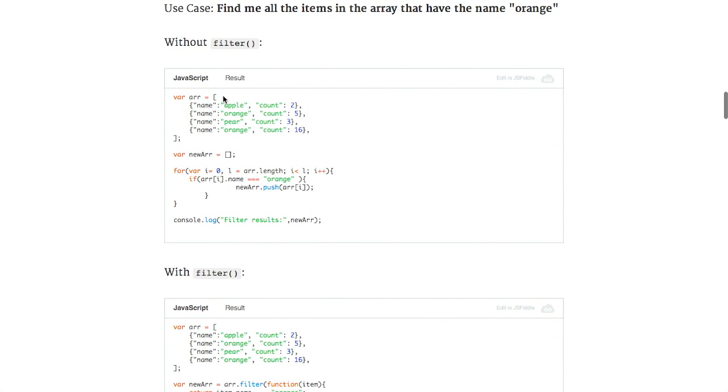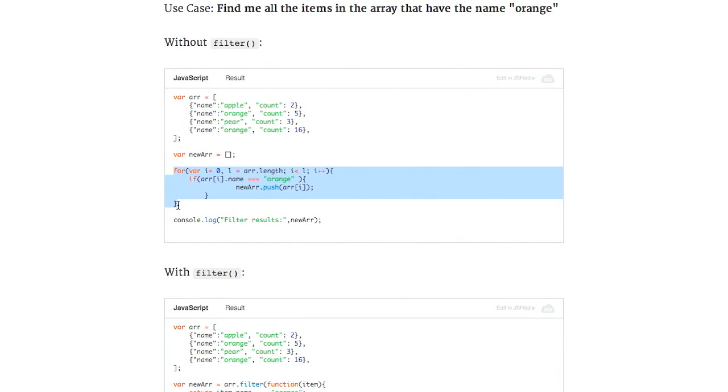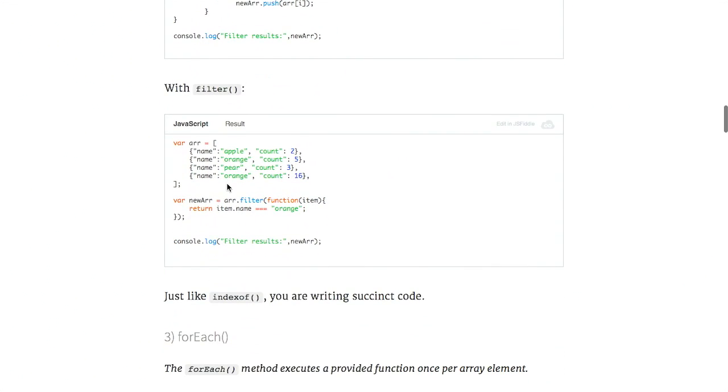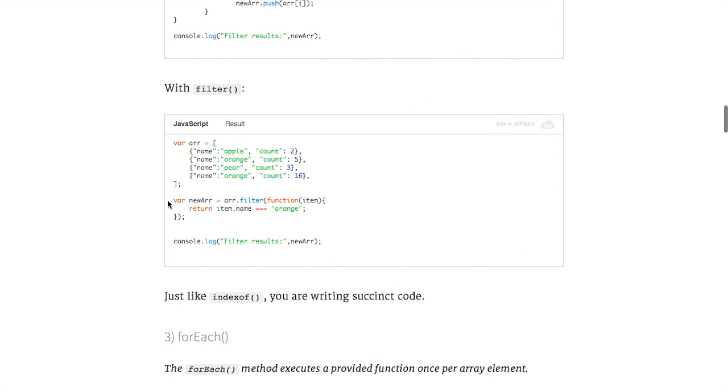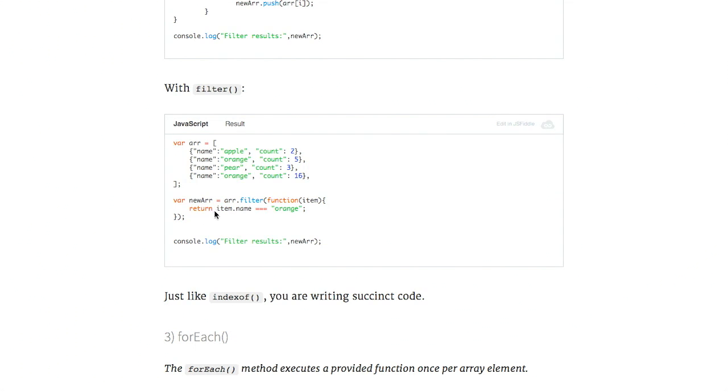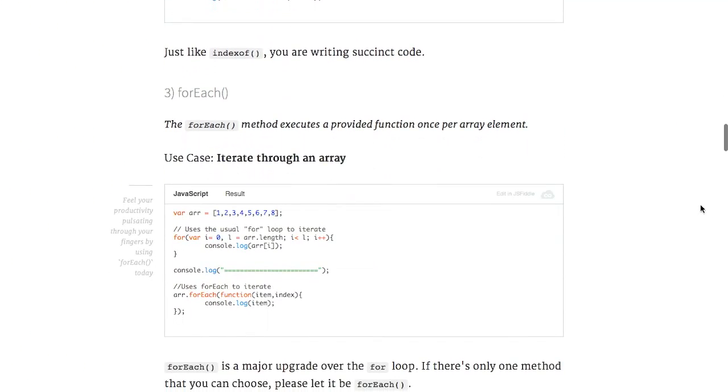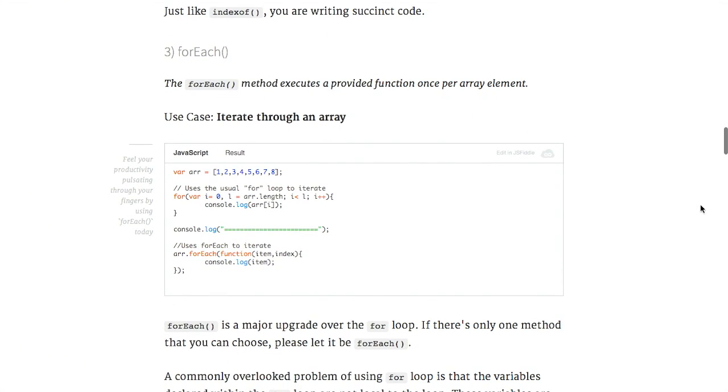So in this example, we have an array of objects with names and counts. And using the filter method, instead of, again, doing a for loop and creating a new array, we can do this all in one statement. Just say filter with this particular condition and the new array will contain that. There's also the forEach method, which will iterate over different items using the index. So here we have an array.